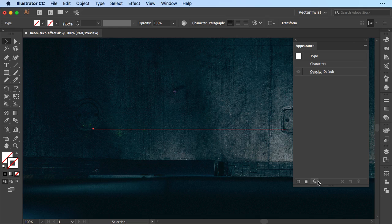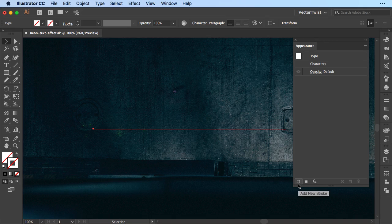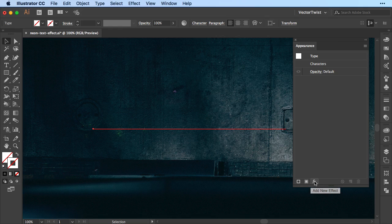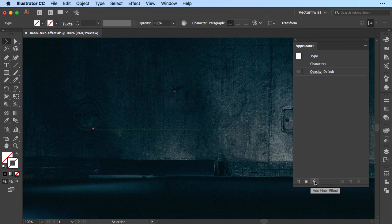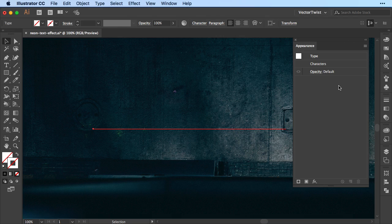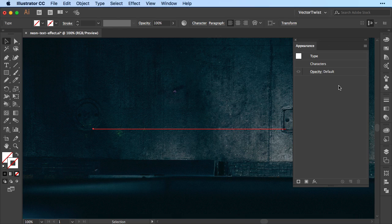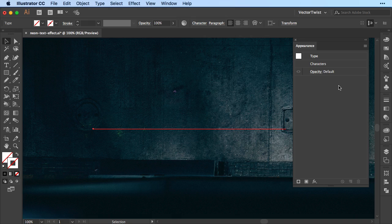Now on the bottom here you can see you can add things. You can add stroke, a fill and effects. The appearance panel will have layers just like your regular layer panel. So the stacking order is really important.